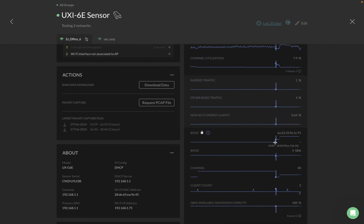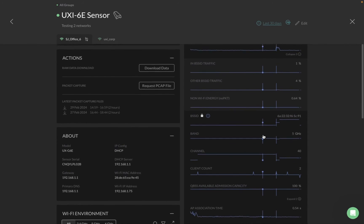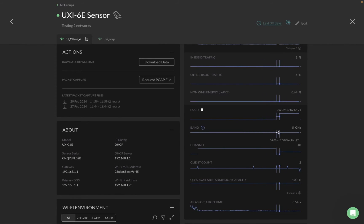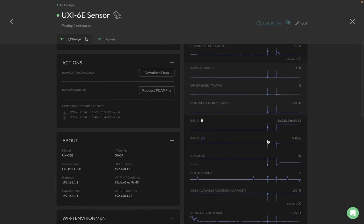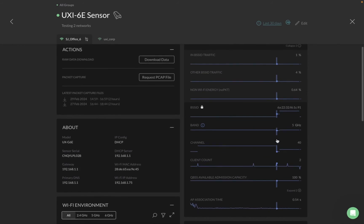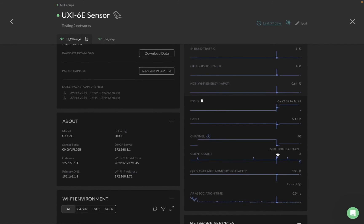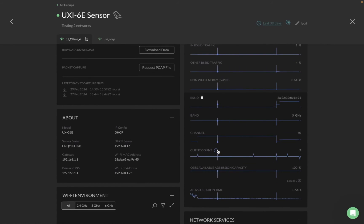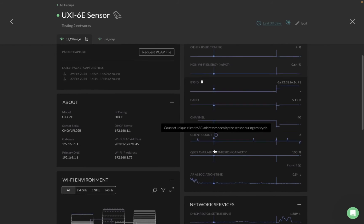Then we have a BSSID chart where you can get not only the BSSID but, if you have an AP name configured, you'll see the AP names as well. The bands shown include 6 GHz as well as 5 GHz radio — you can hover over it to see details. Then we have channel client count for that particular sensor, which counts the unique MAC addresses seen by that sensor in that test cycle.